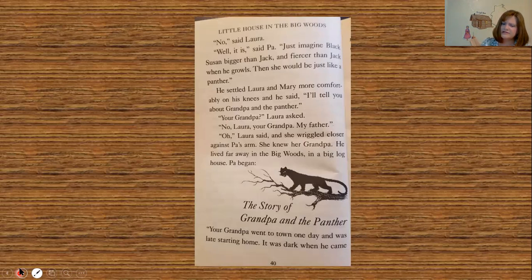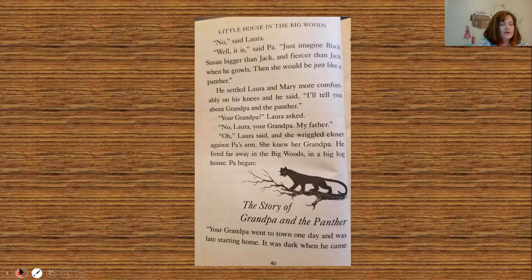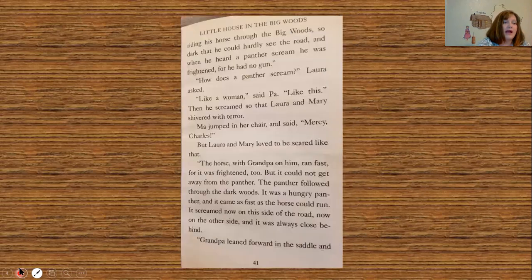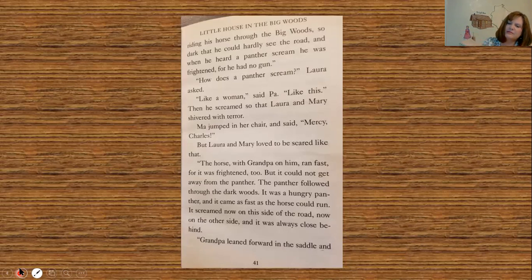'Your grandpa?' Laura asked. 'No, Laura — your grandpa, my father.' Laura said 'Oh,' and wriggled closer against Pa's arm. She knew her grandpa — he lived far away in the big woods in a big log house. Pa began the story of Grandpa and the panther: 'Your grandpa went to town one day and was late starting home. It was dark when he came riding his horse through the big woods, so dark he could hardly see the road, and then he heard a panther scream. He was frightened, for he had no gun.' 'How does a panther scream?' Laura asked. 'Like a woman,' said Pa. 'Like this.'